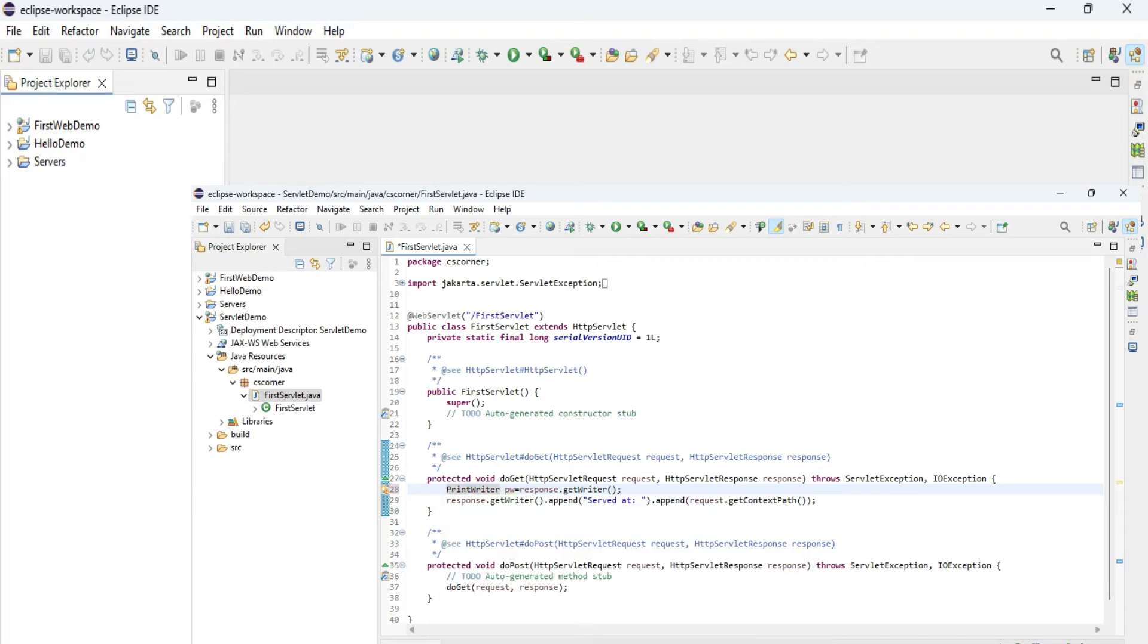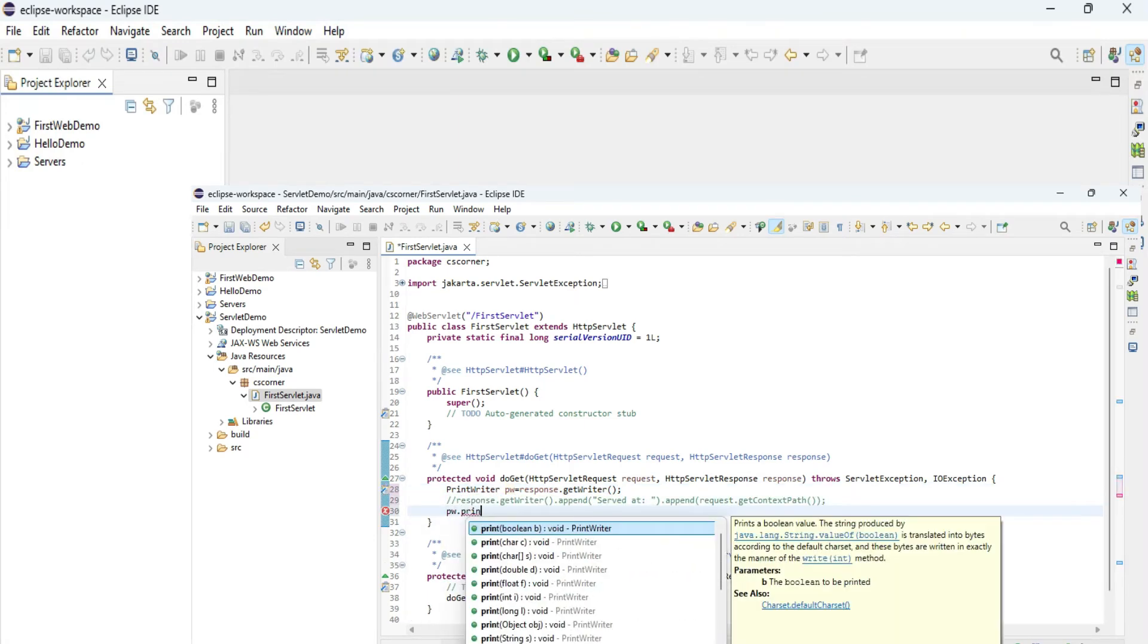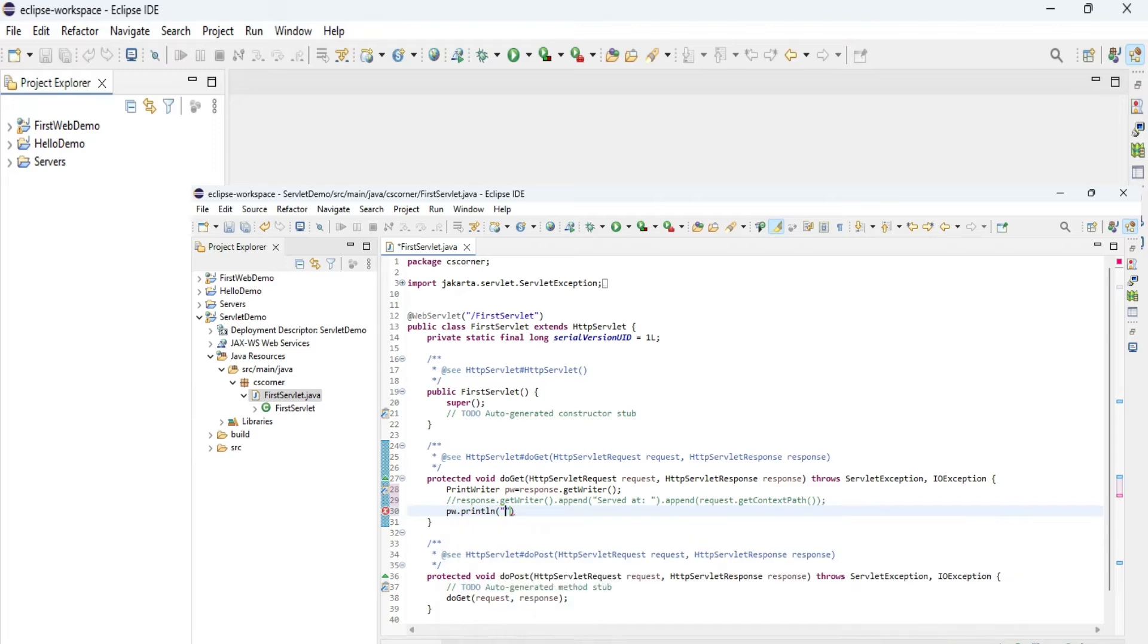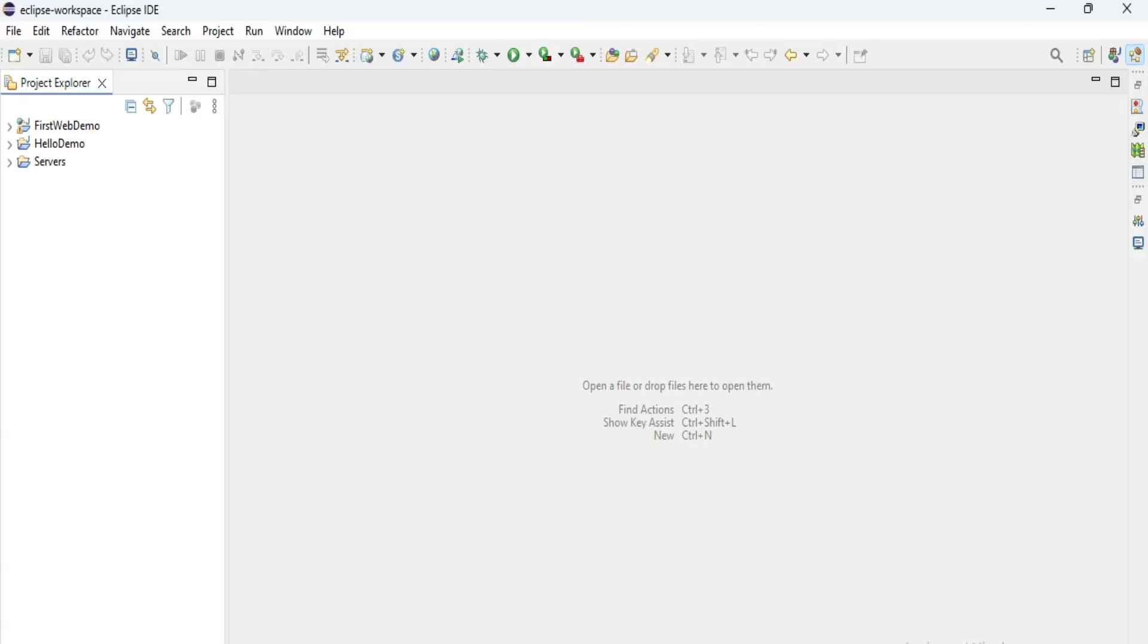Do you want to create a servlet web project in your Eclipse IDE? This video is for you. Hey guys, welcome back to my channel. In this video, I am going to show you a step-by-step tutorial for creating and running a servlet web project in Eclipse IDE. Follow my video till the end if you want to create and run a servlet project in the latest Eclipse IDE.